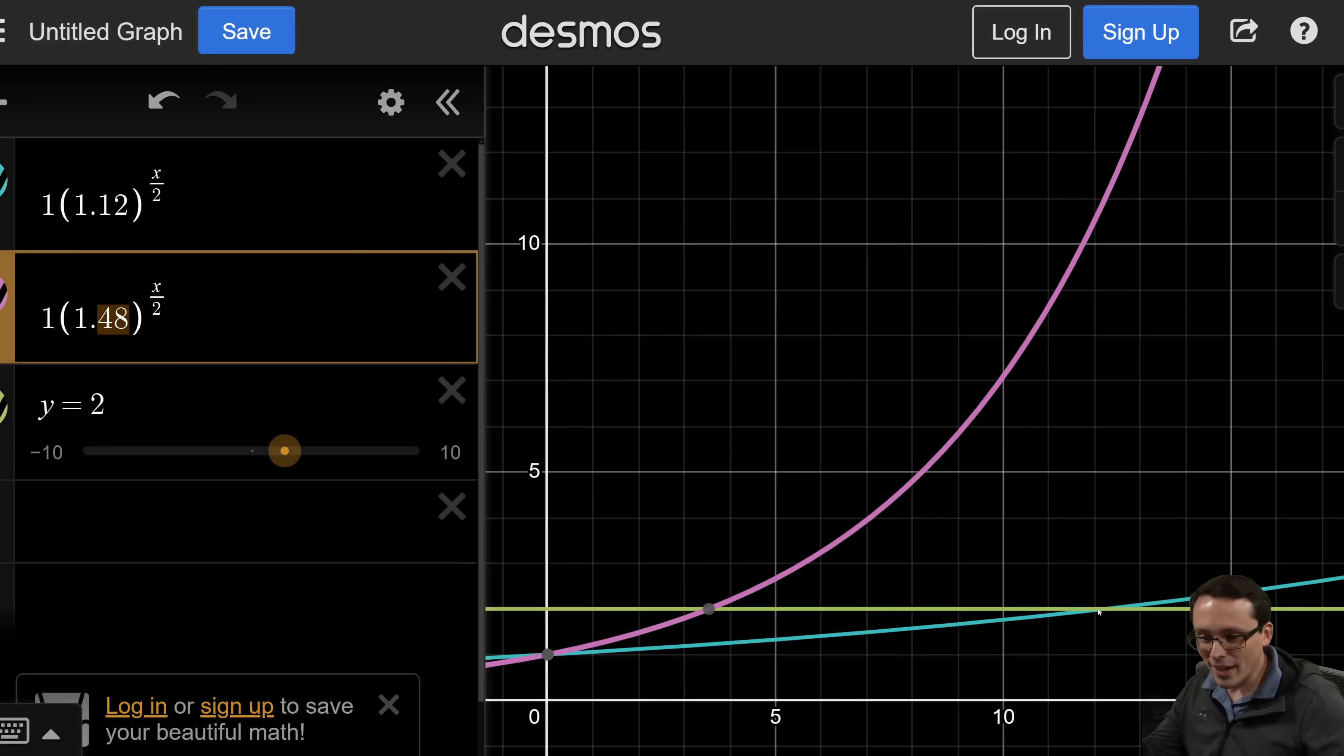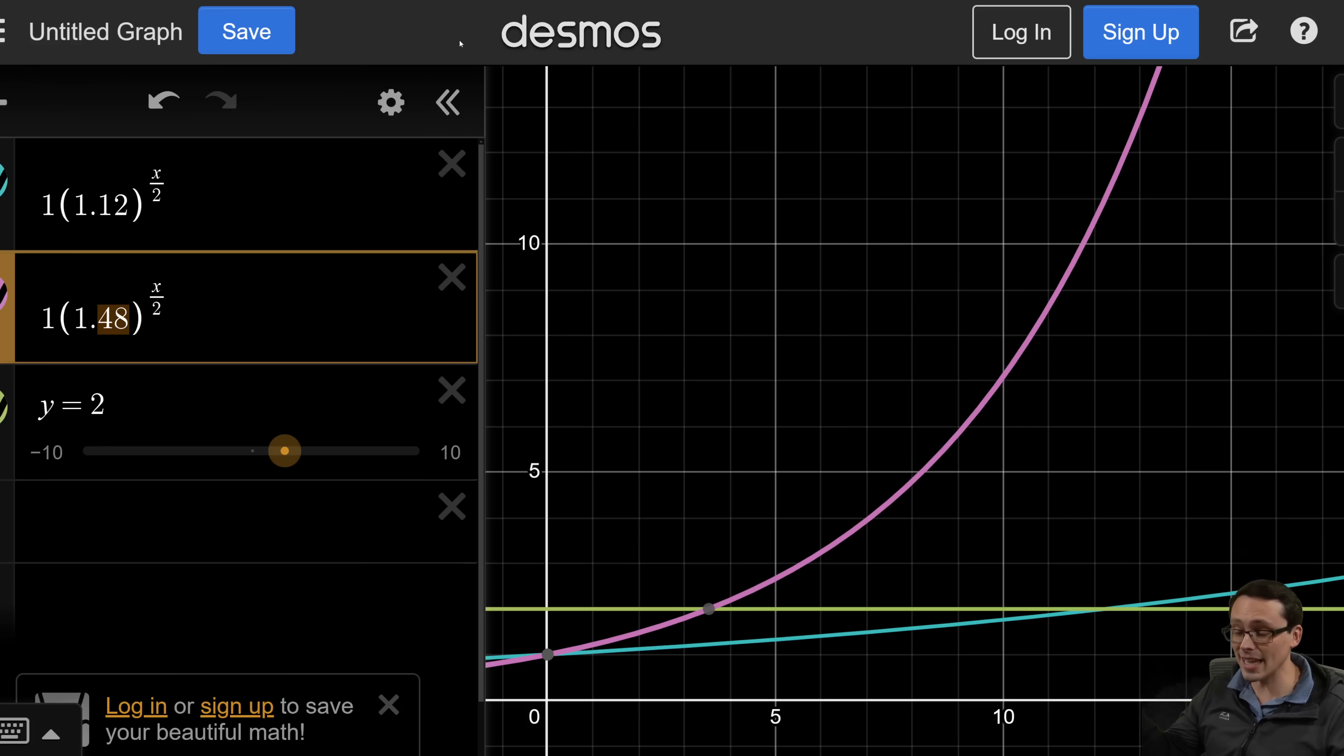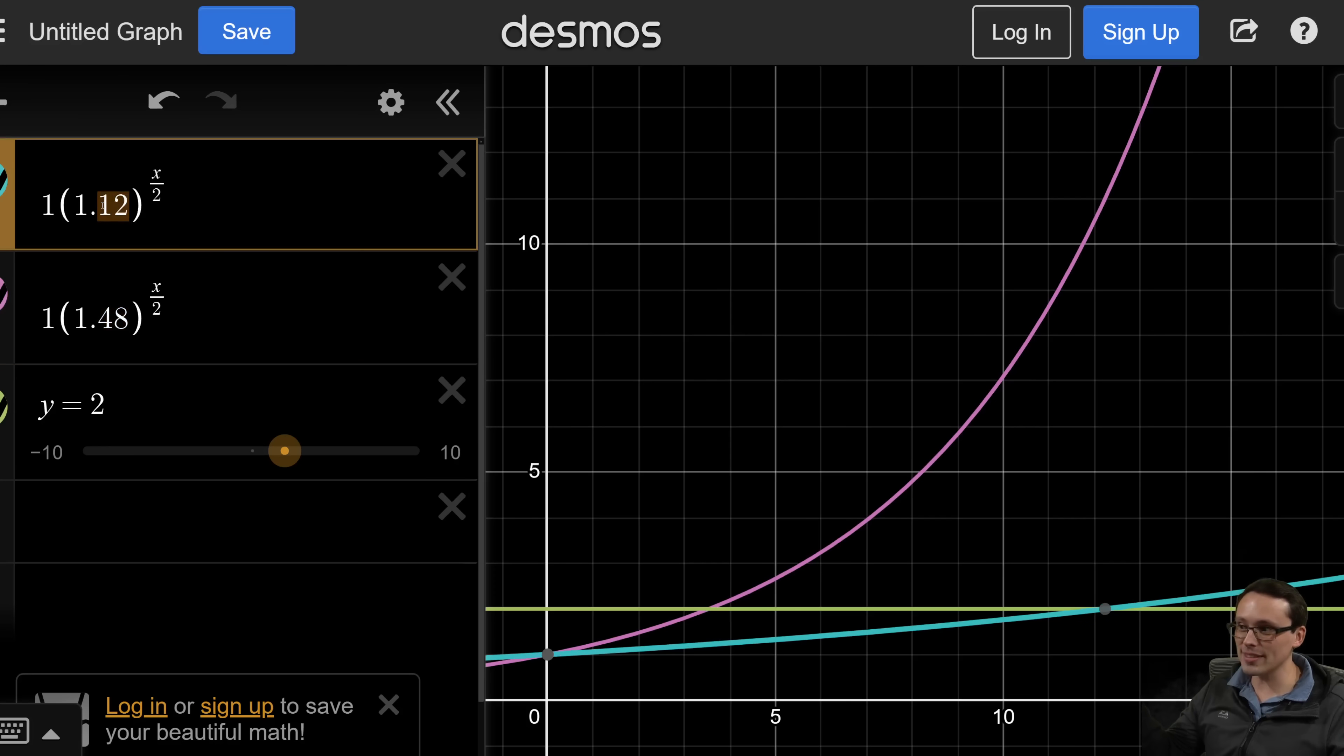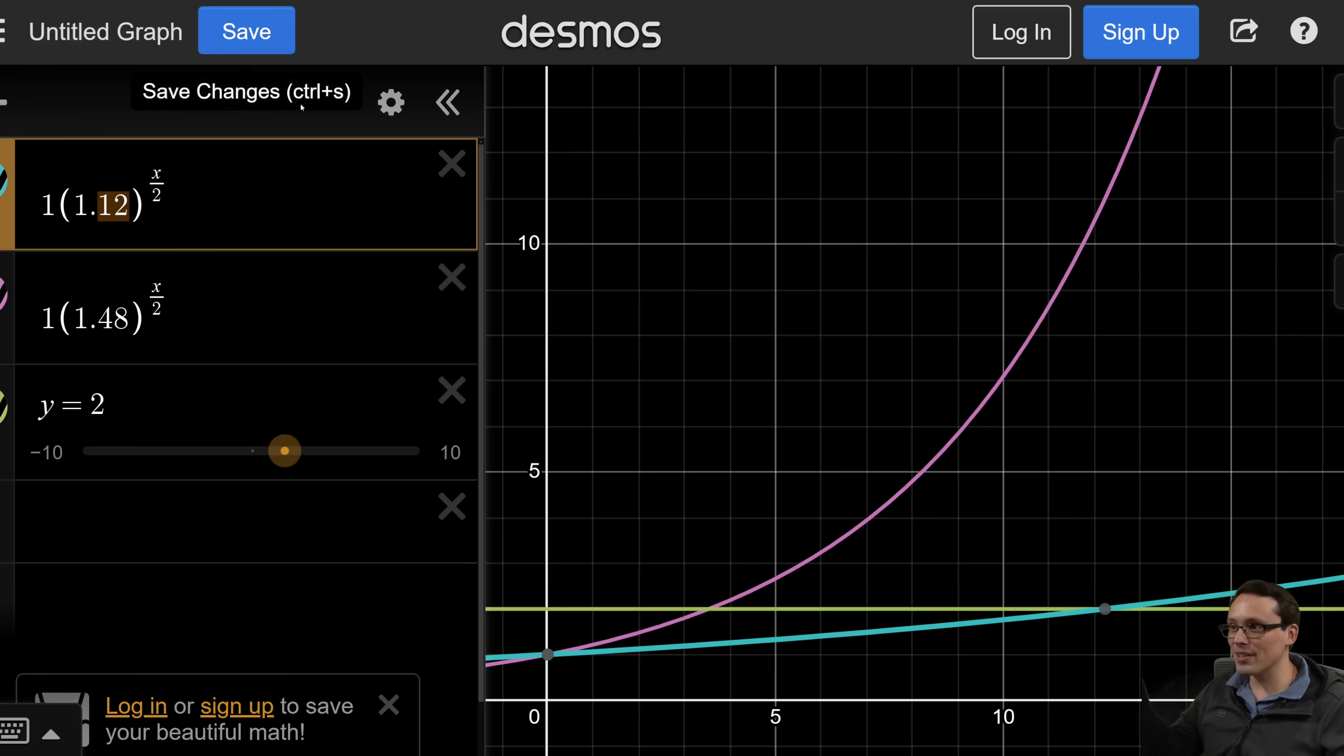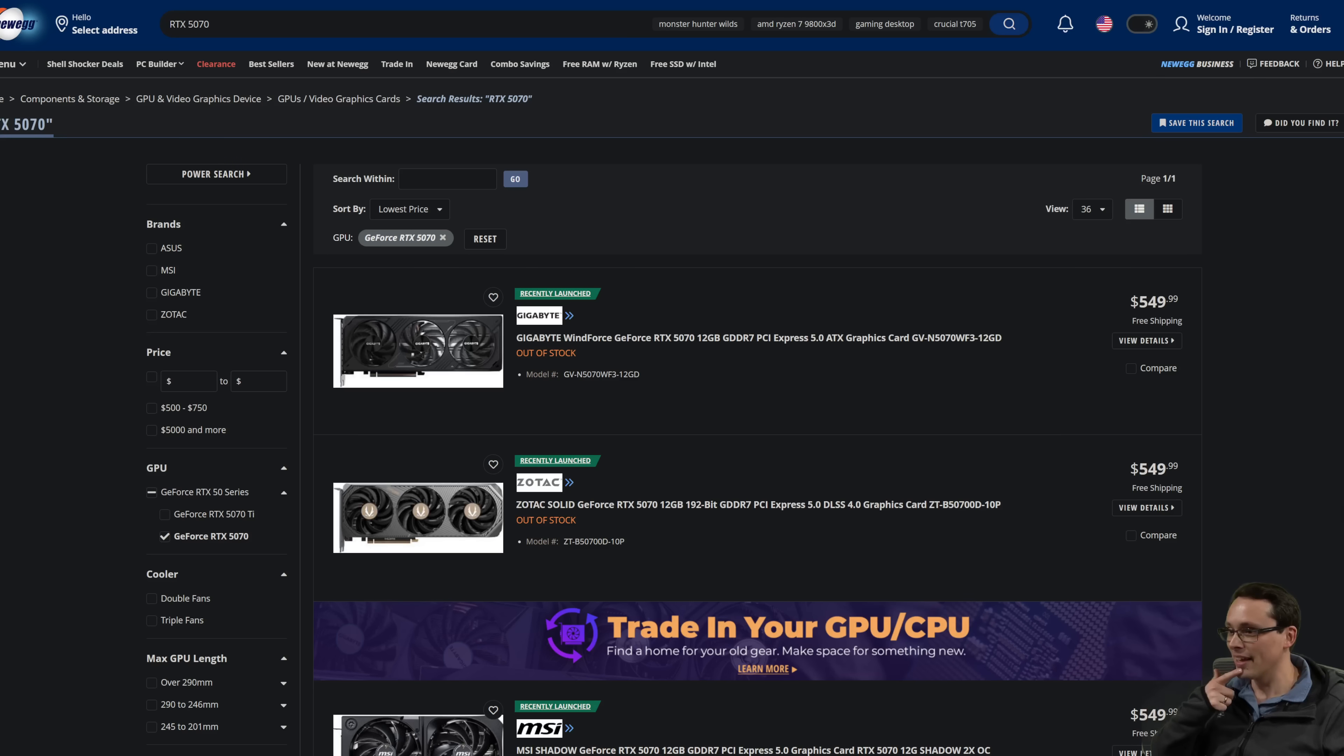Now, I understand that wafers are getting more expensive, and it's getting harder to deliver generational uplifts and things like that. But I don't know, 12% still feels pretty dang low for that 5080. Anyway, all right, hopefully you guys found the information here useful and or interesting.